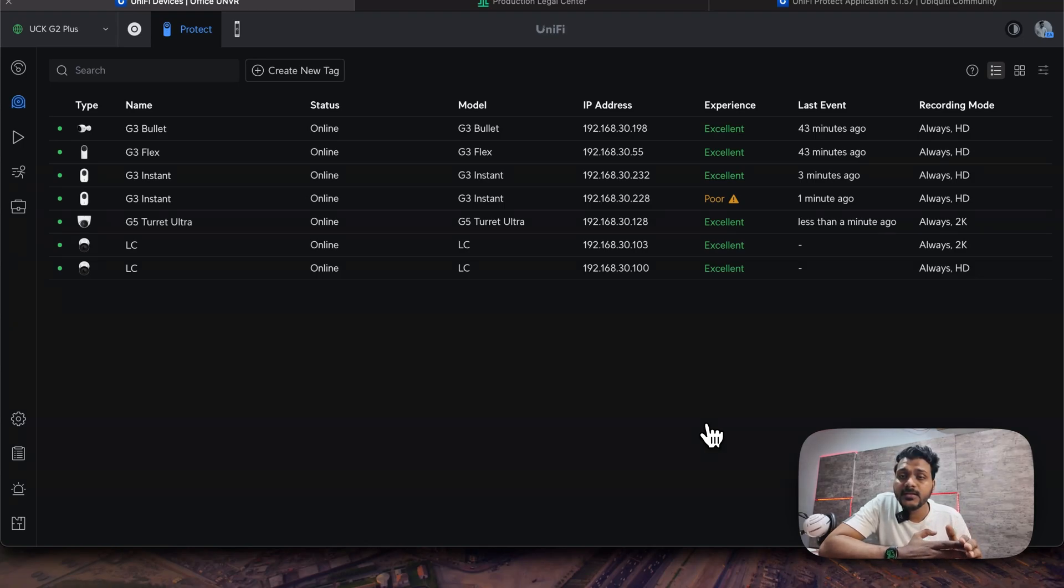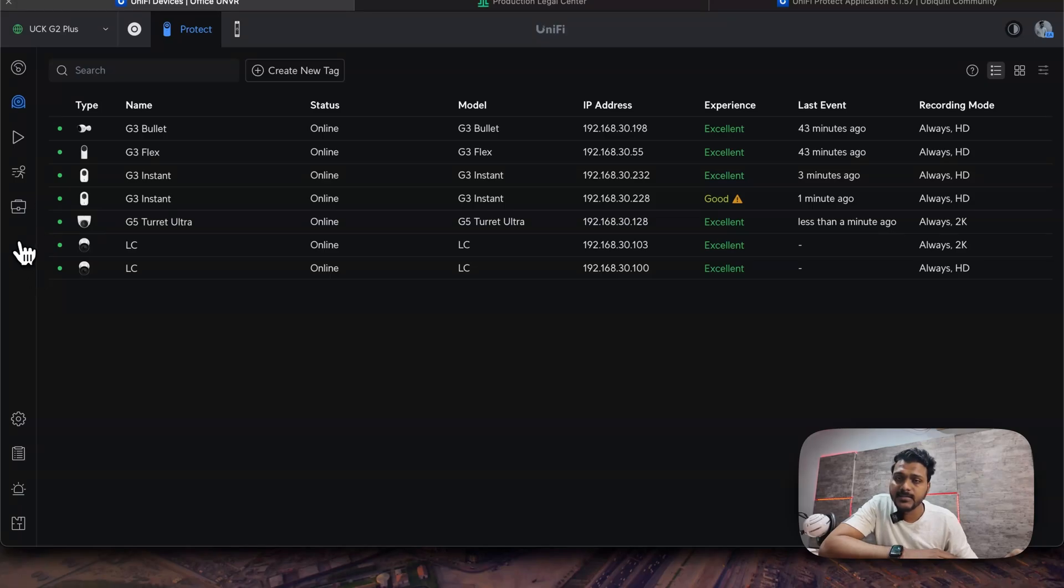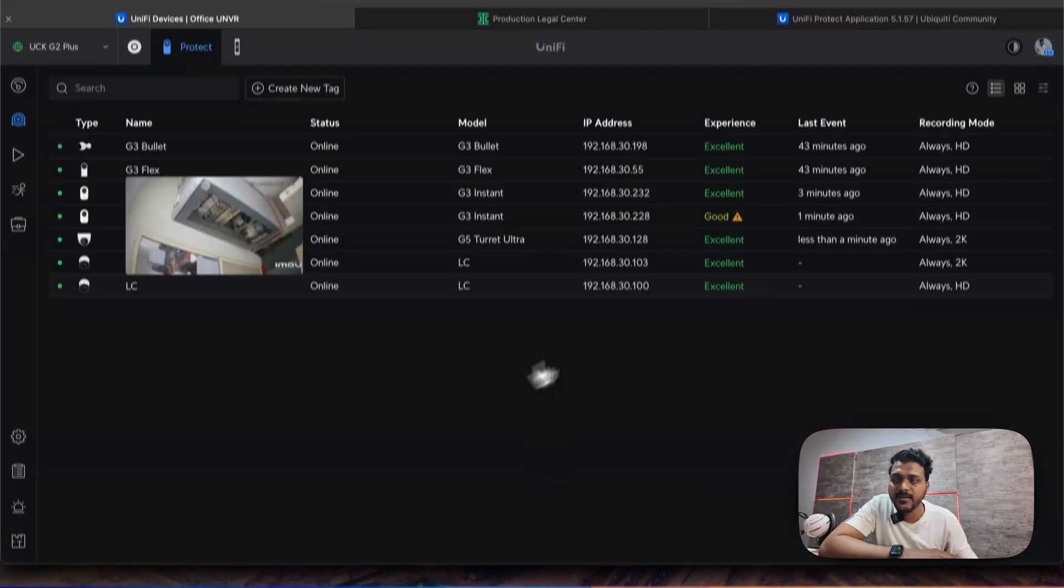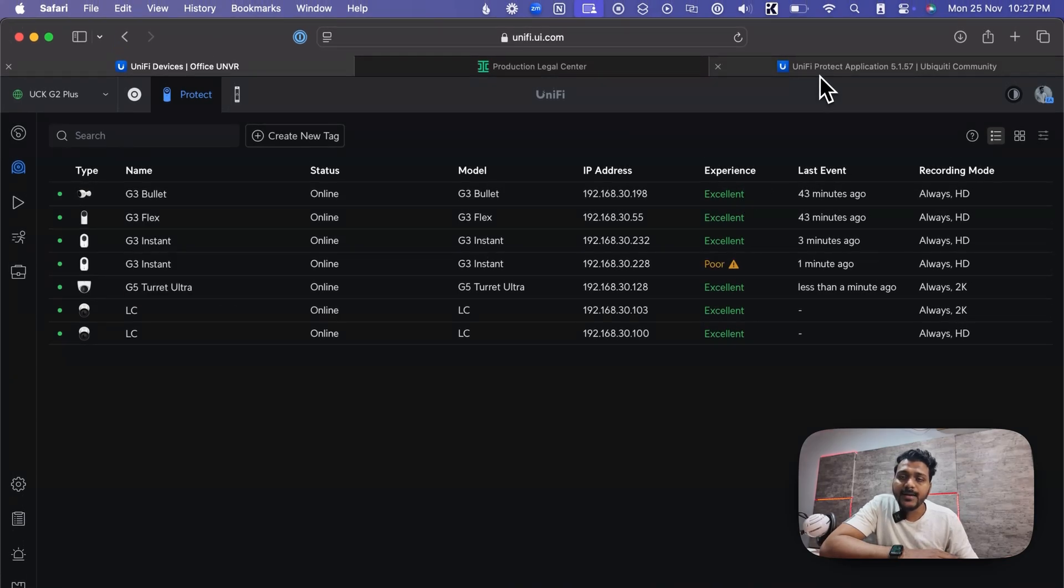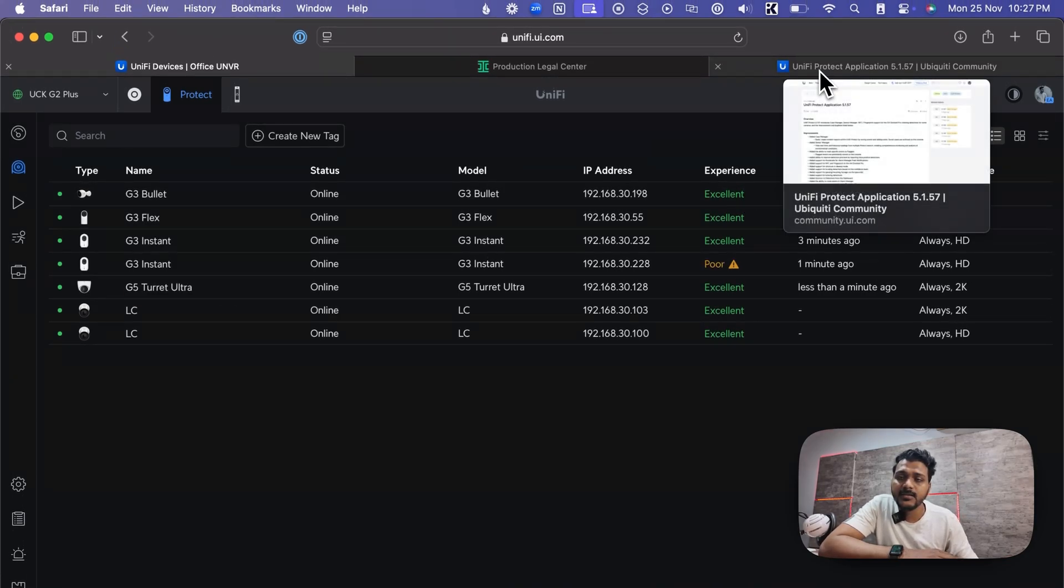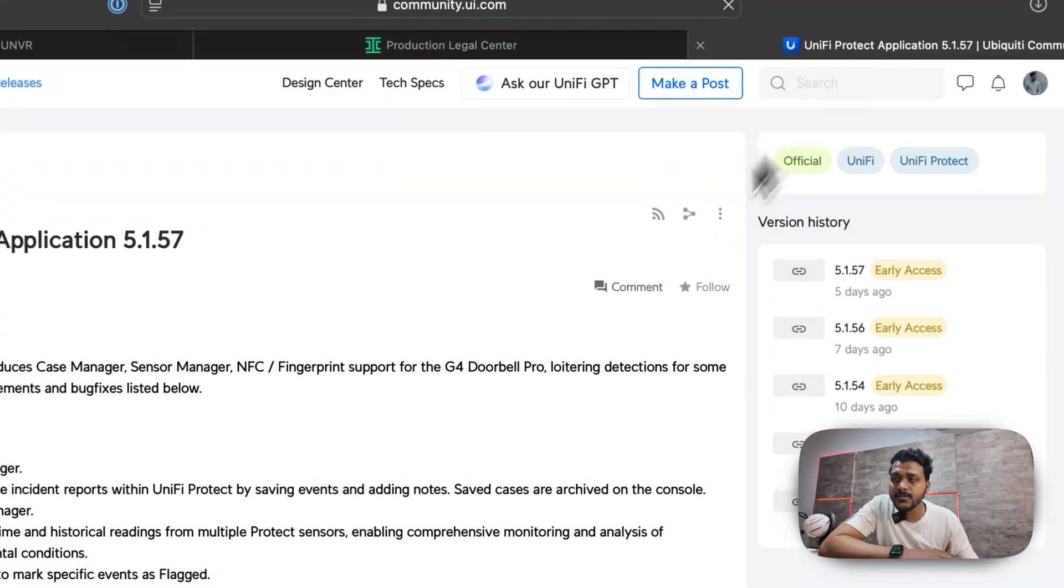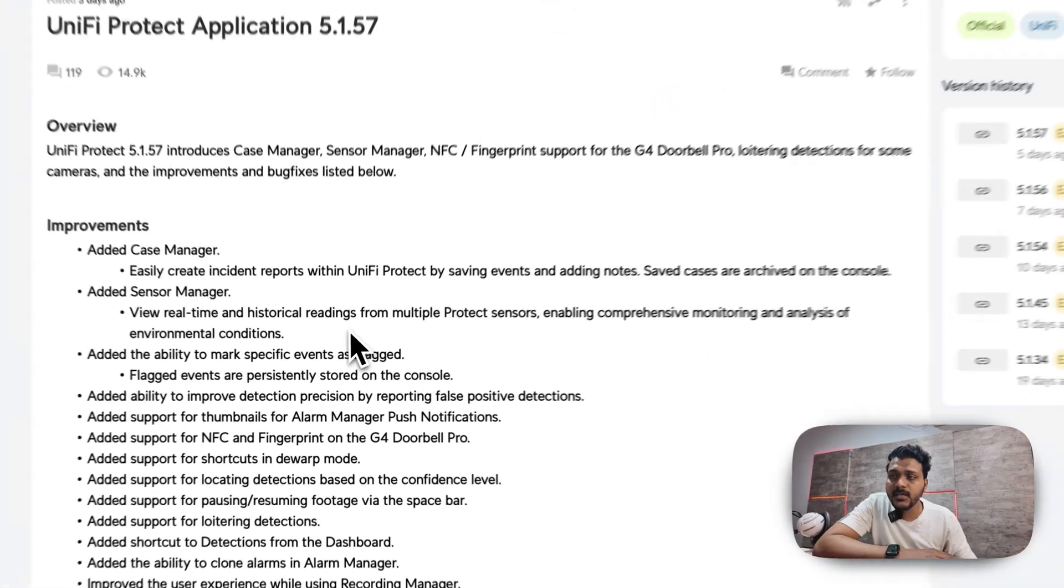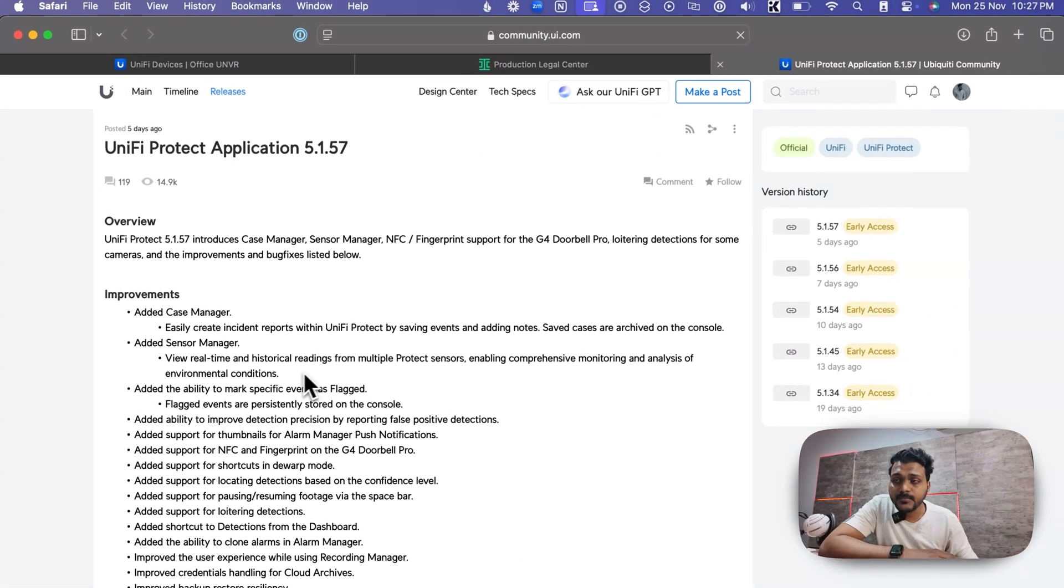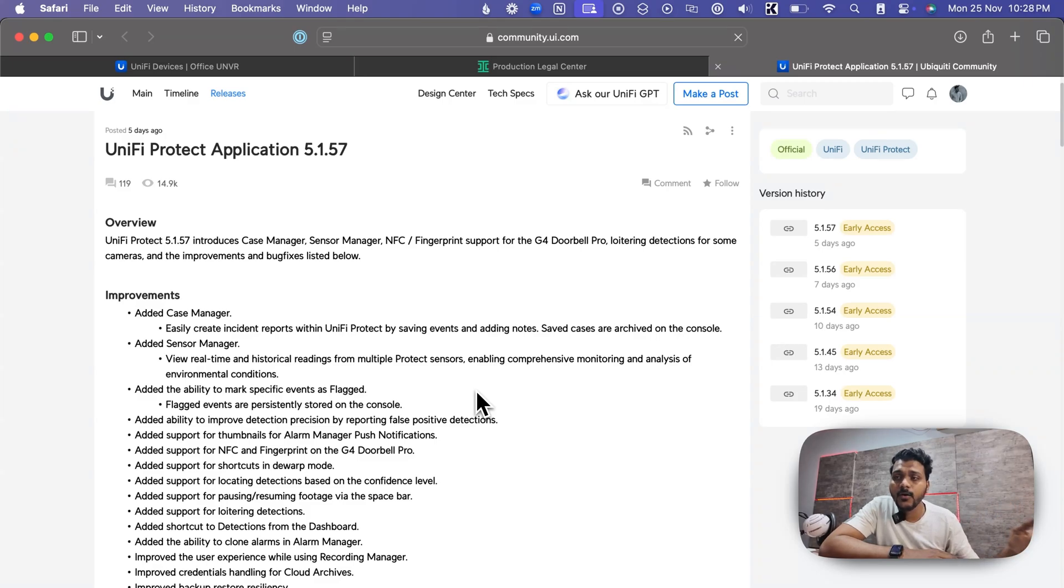If you are using a UniFi Protect sensor, you will get an option to check the protect sensor, all the details and analytics of that data. If you are having a UniFi Protect sensor like humidity, temperature, water level sensor, you will see recordings of that and you can view the real-time recording of your sensor and check the stats, analytics, and environmental conditions.